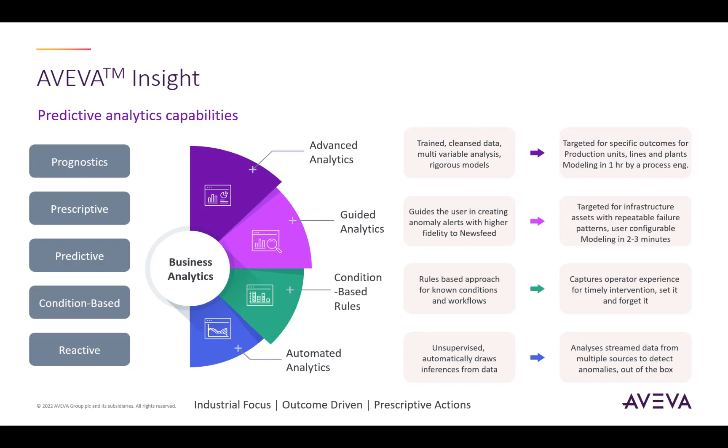And last but not least, we have advanced analytics at the top of the hierarchy, which is the main focus of this video. Advanced analytics, as indicated by the name, is a much more rich, detailed, and configurable version of guided analytics. While guided analytics allows the user to configure a few parameters and receive some limited feedback, which for many customers is sufficient, advanced analytics allows the user to control many parameters to build much more rigorous models.